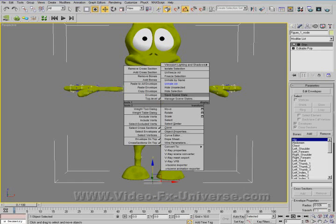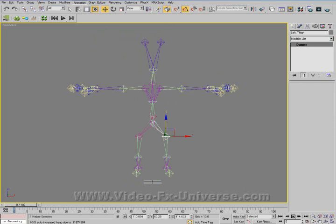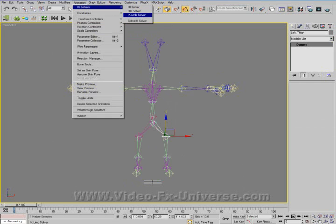I'm going to hide the body for a second. I'm going to use the left thigh. Select Animation > IK Solver > IK Limb Solver, and select the foot.